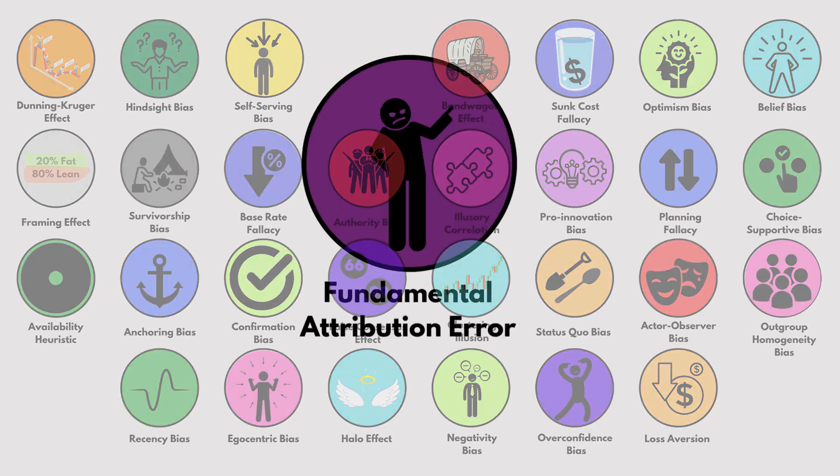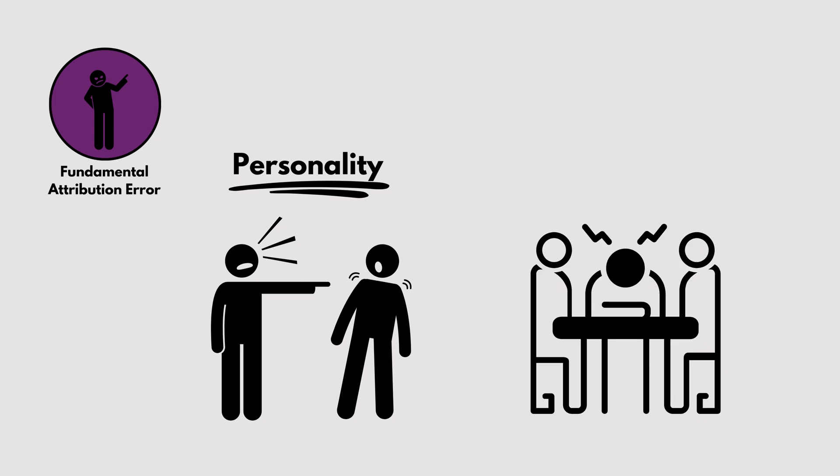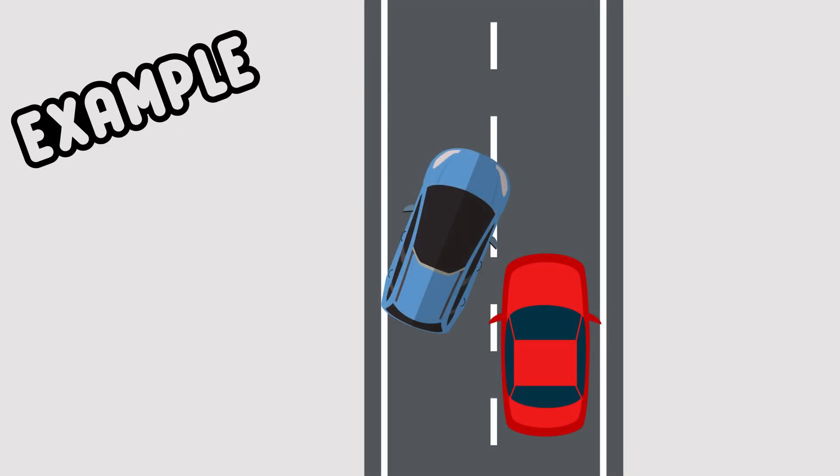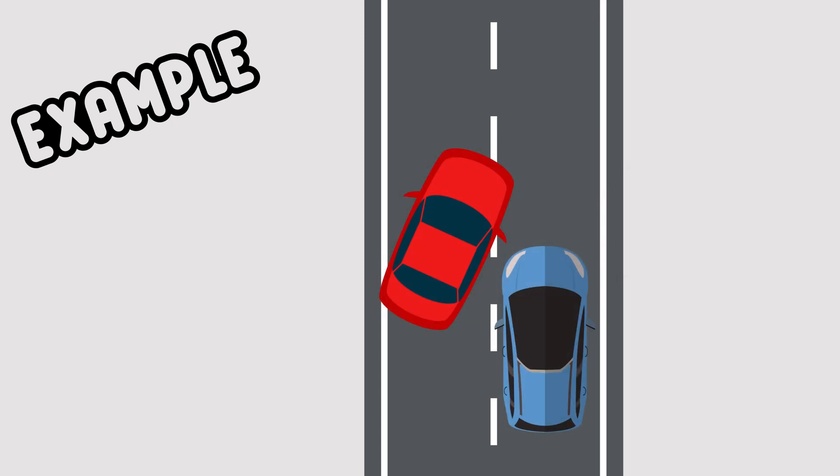Fundamental Attribution Error. We often blame others' actions on their personality, but our own actions on circumstances. For example, if someone cuts you off in traffic, you might think they're rude. But if you do it, it's because you're in a hurry.